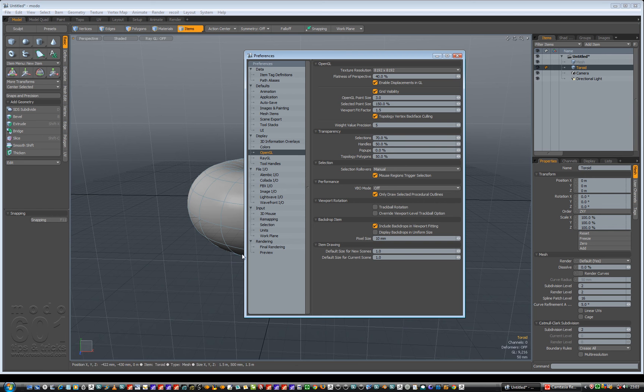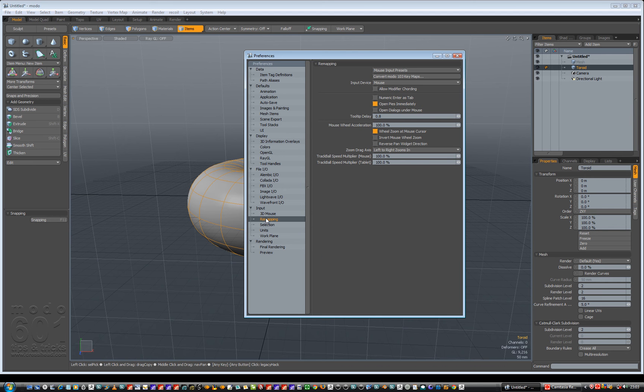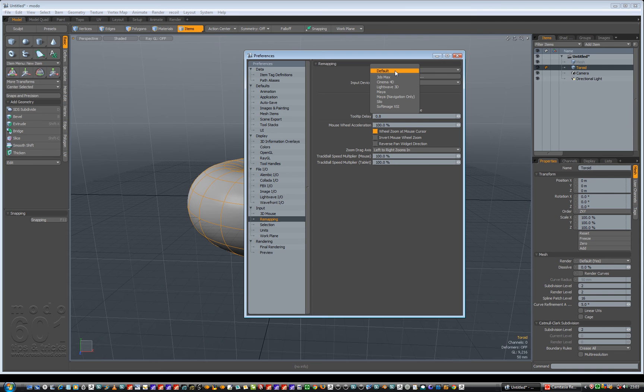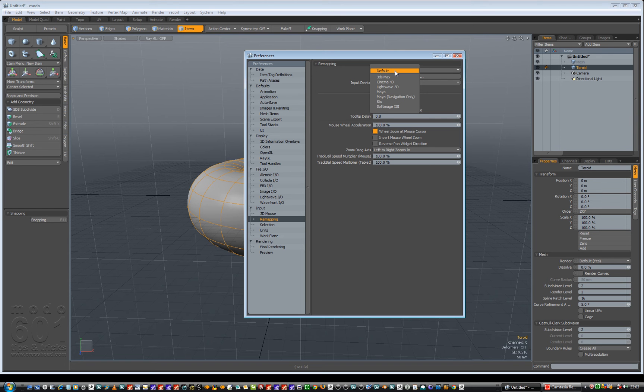What we're looking for is remapping. Click on remapping and your mouse input presets. You can set it to Studio Max, Cinema 4D, Lightwave, Maya, Maya Navigation Only, Silo, XSI. If you leave it default then it's going to behave like Modo because they've got their own sets of navigation.